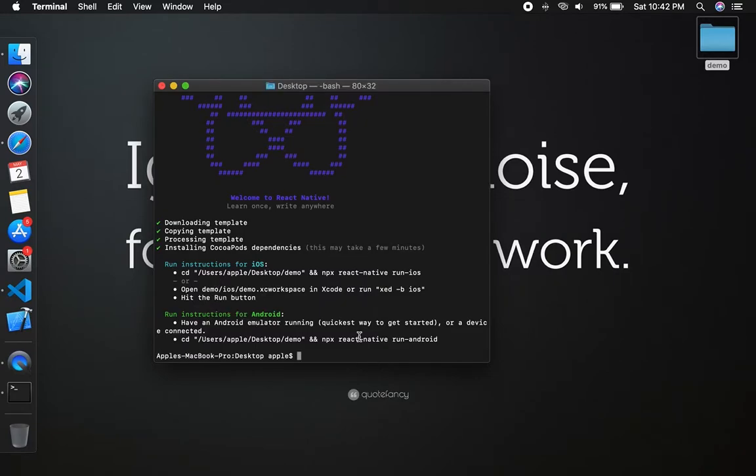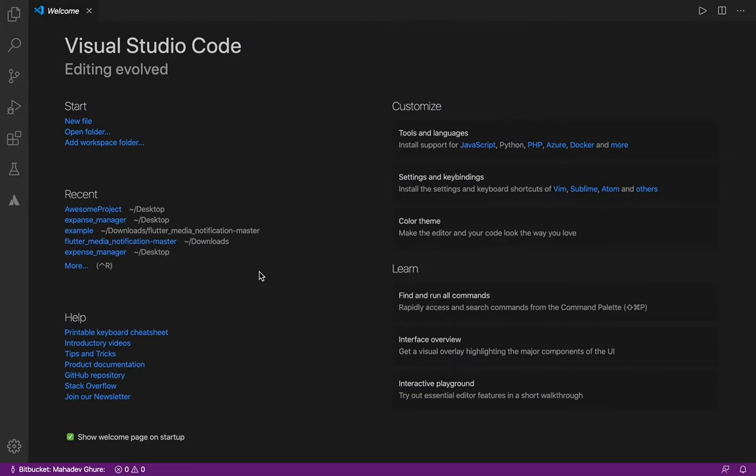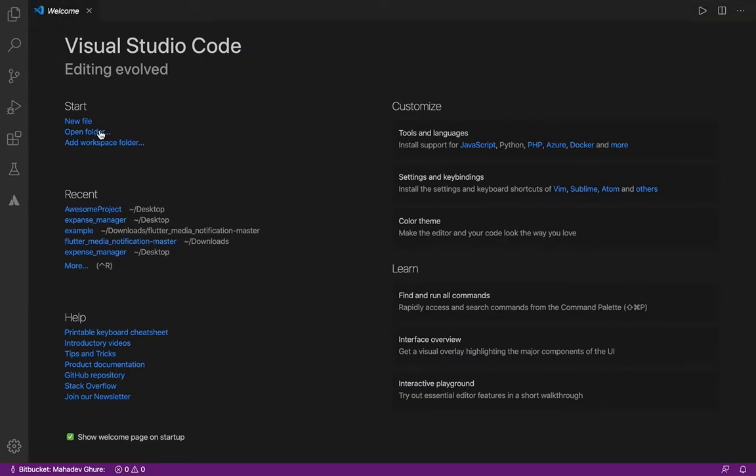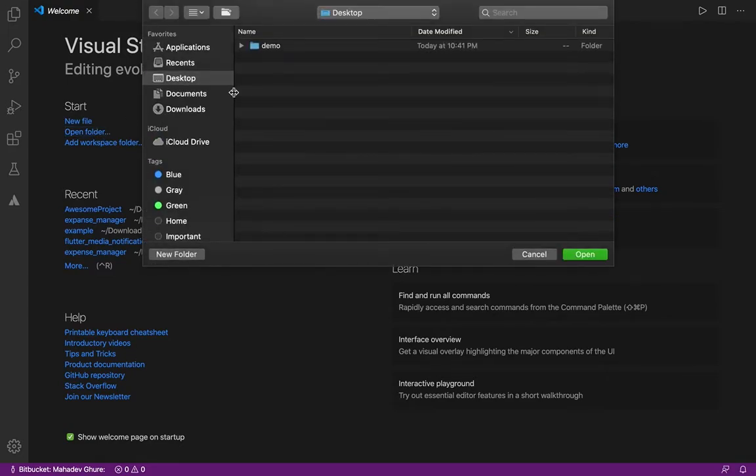Now it's done. I am using Visual Studio Code, so here you need to open the folder, then select your project.